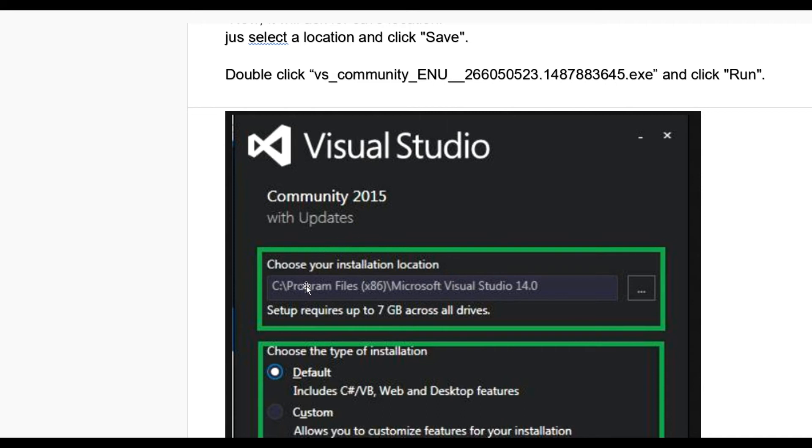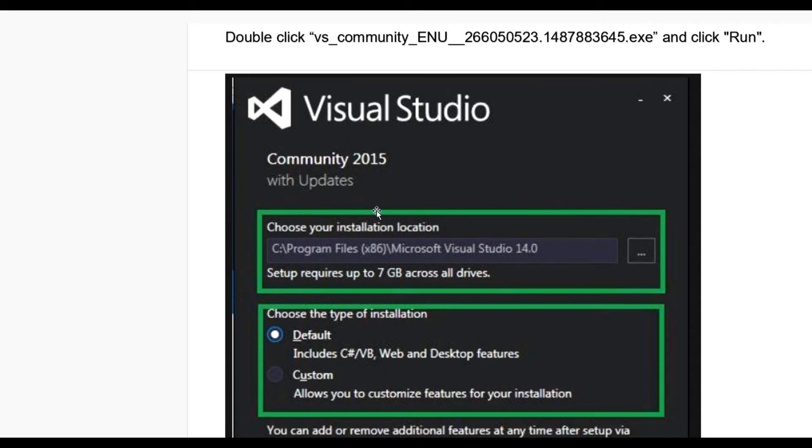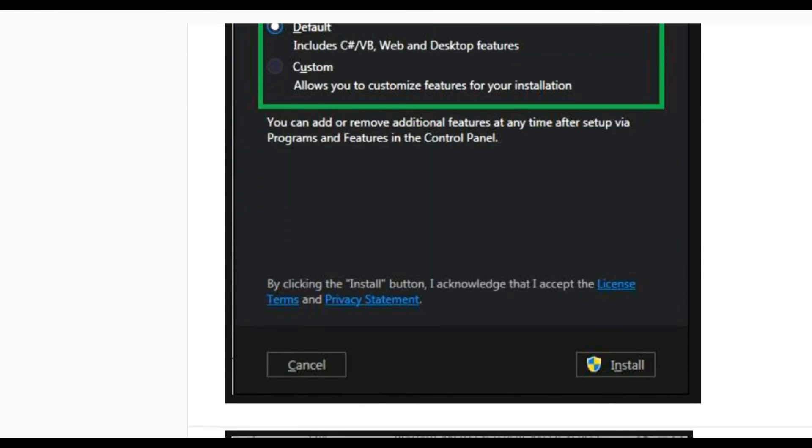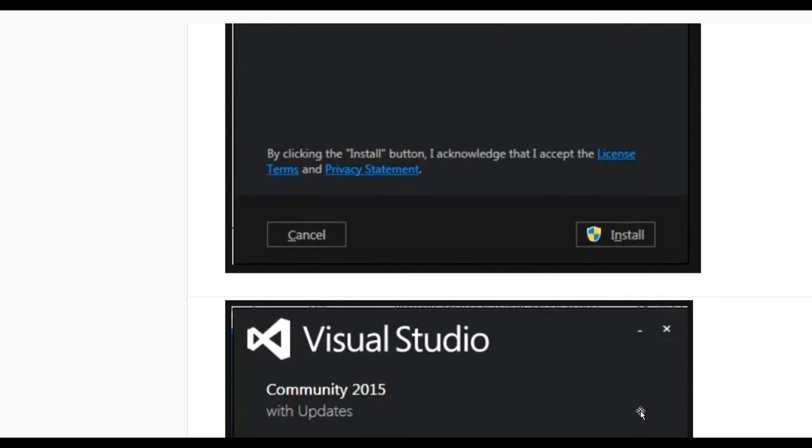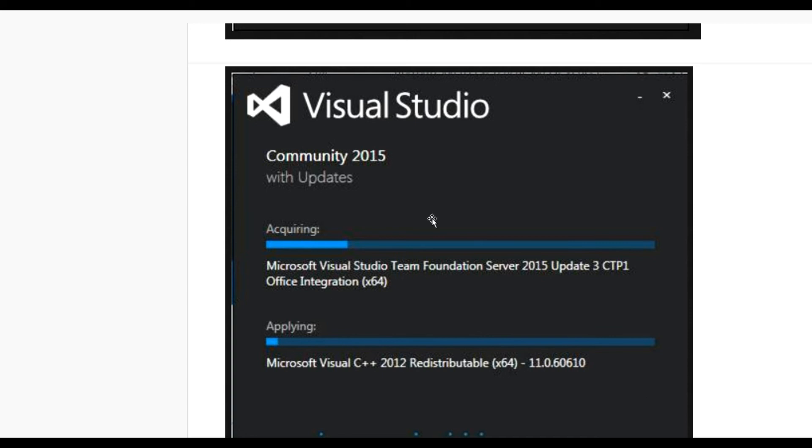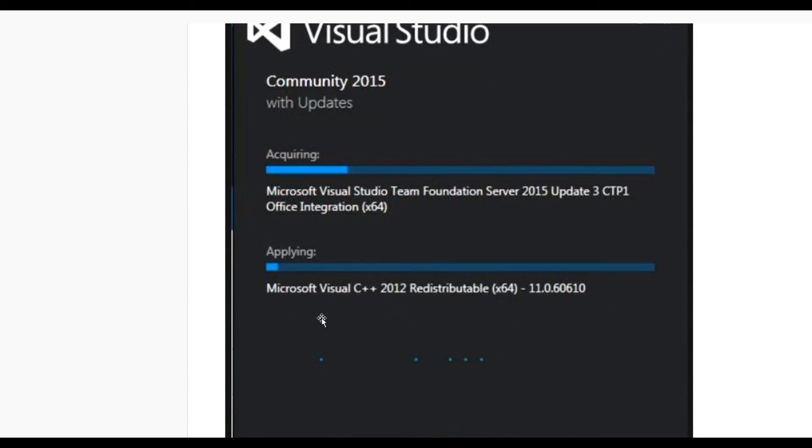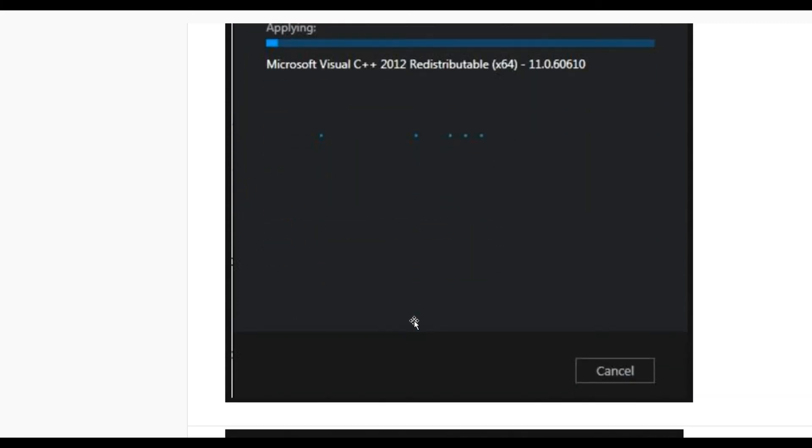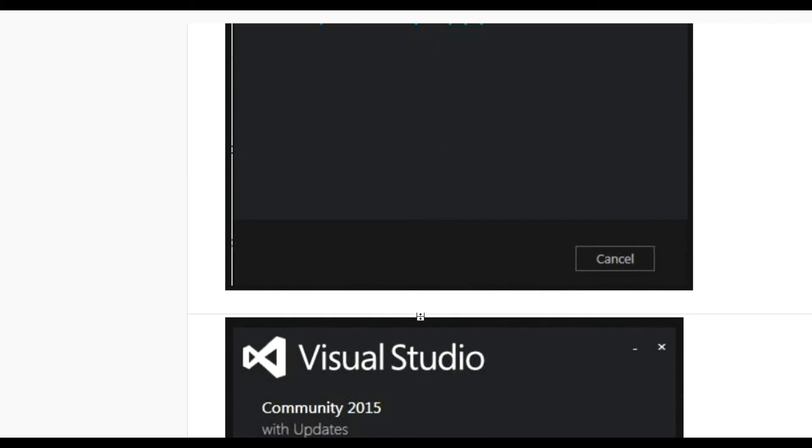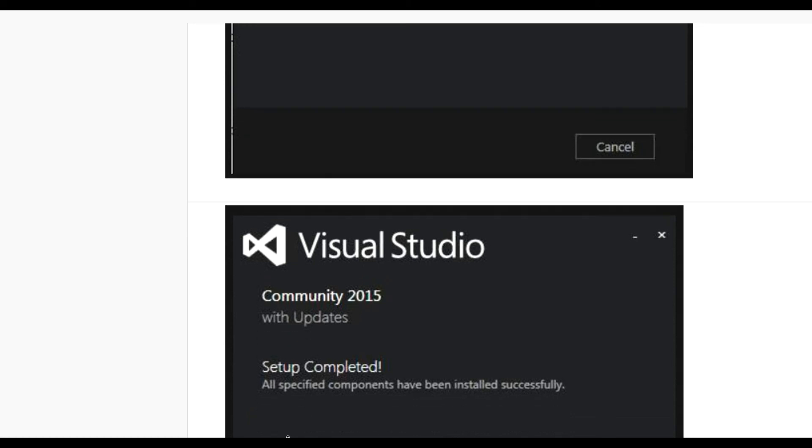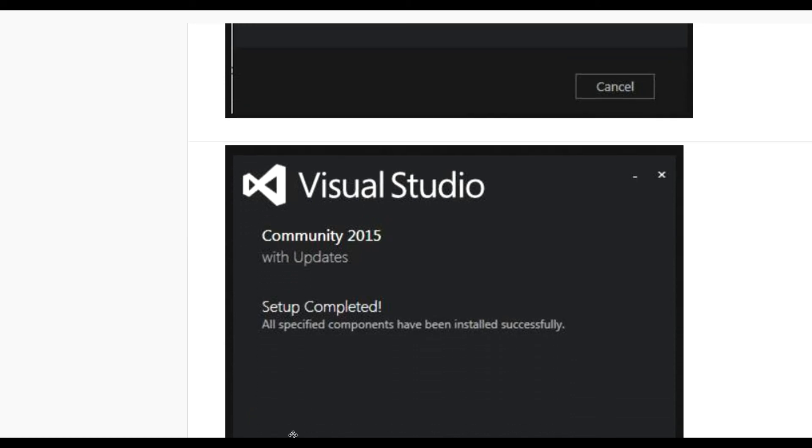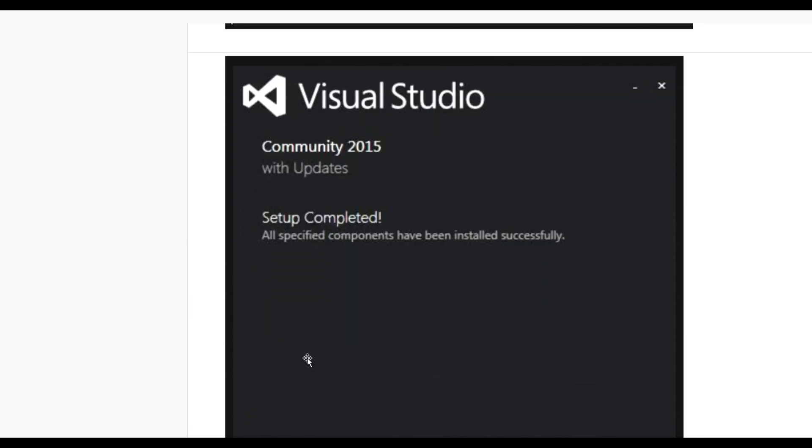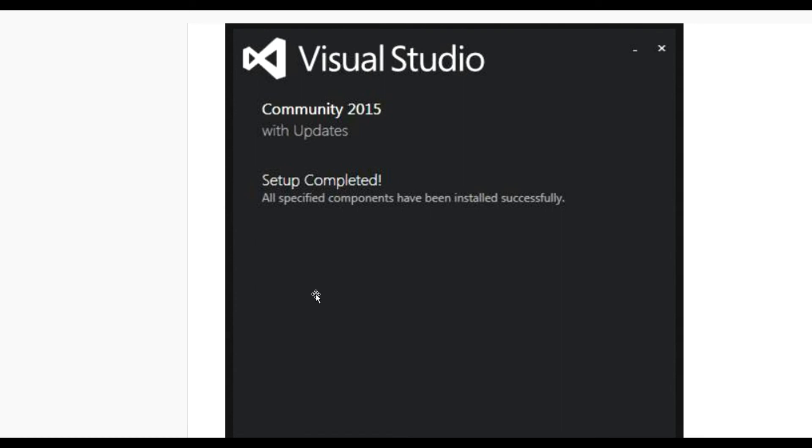Community Edition 2015 default version. Click on install. It will take some time for installing, like acquiring 2015 update, applying Microsoft Visual C++ prerequisites. After some time, it will be installed on your system, and a message like below will be displayed on your system.